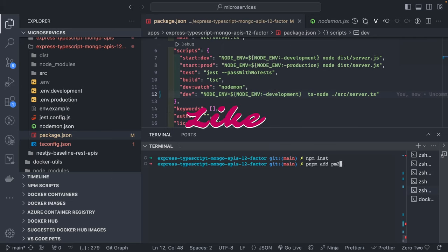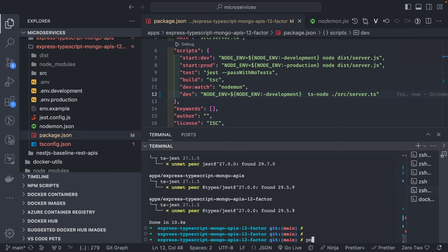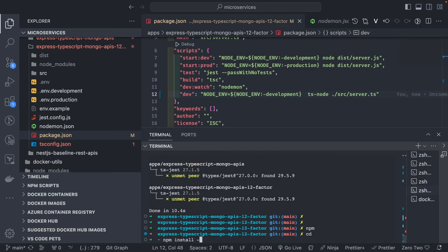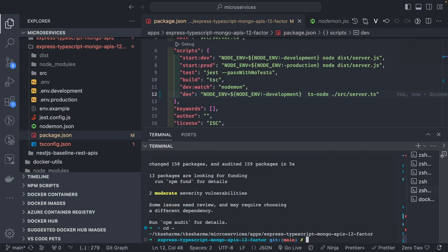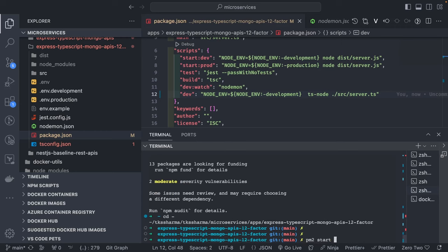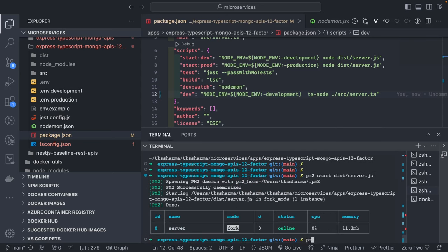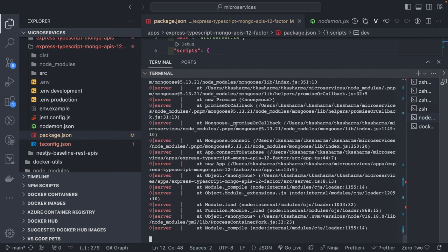Let's install pm2 globally: run `pnpm install -g pm2` to add this utility to the system. Then we can run `pm2 start server.js` to specify which Node.js file we want to run. It starts the instance and you can visit the logs - though currently it's failing because we're not passing the MongoDB URI.